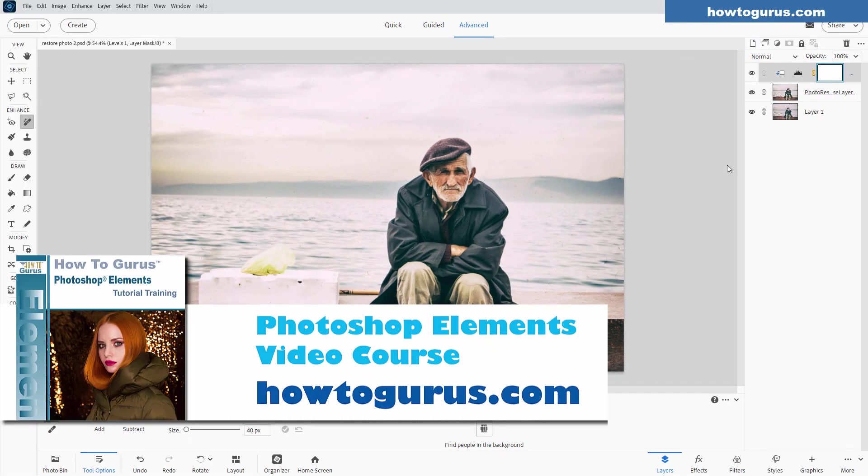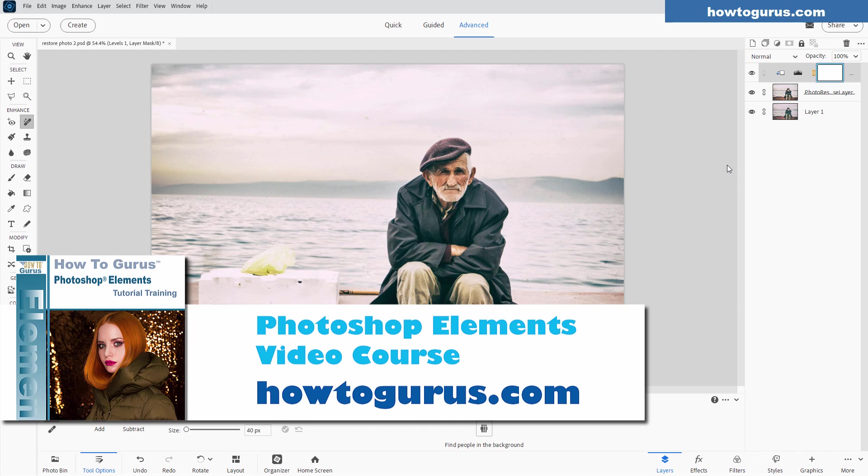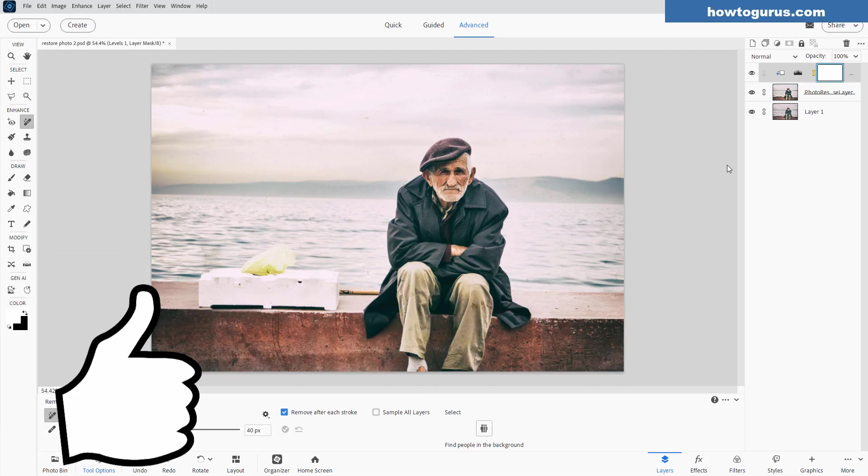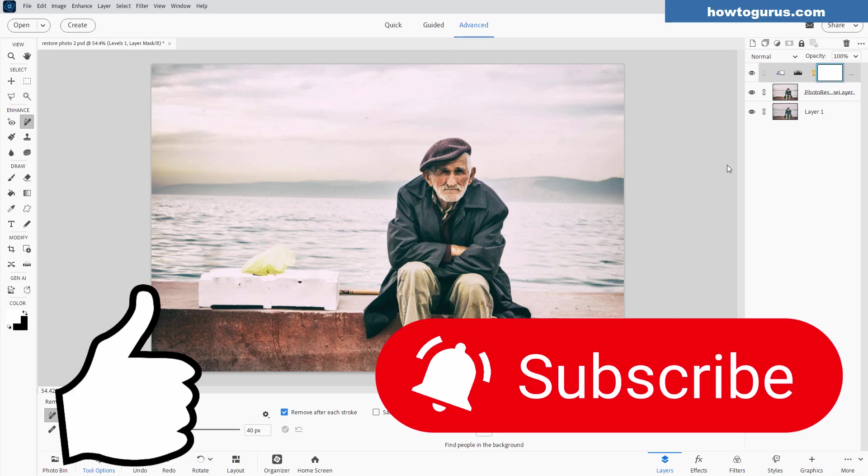And as I mentioned at the beginning, if you want to learn a lot more about how to use this great new version of Photoshop Elements, including all the new features and all the existing features, all the tools, menus, panels. The best way to do that is with my complete training course. And I'll put a link for that at the top of the description. If you enjoyed this video, make sure you hit that thumbs up. Also subscribe if you haven't already done so so you don't miss any videos in the future. And I'll see you next time.